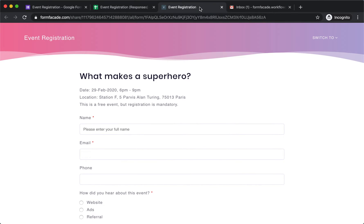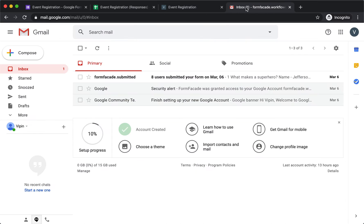I have created an event registration form to sign up users for my event. I get a daily notification from FormFaçade that summarizes the form activity — for example, eight users submitted the form yesterday.